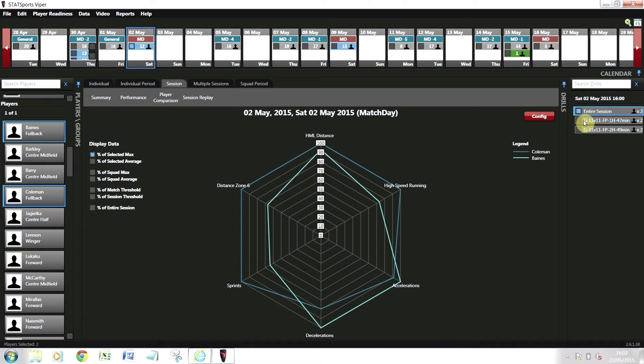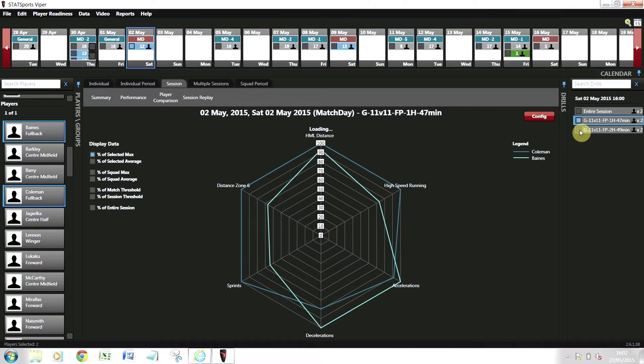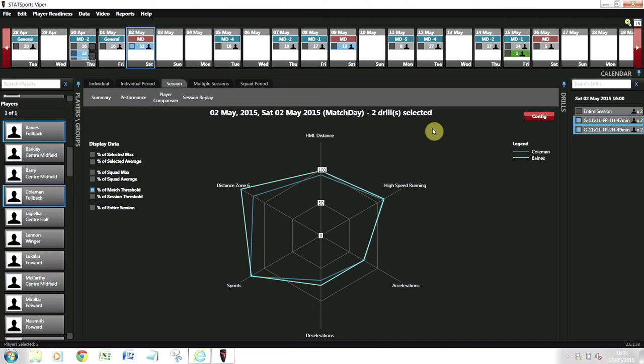I'll click on first half and second half so the data is drilled. Now the data is loaded, you can see that in terms of the game, those players were overloaded in terms of the number of sprint efforts and distance in zone 6, which is sprint distance over seven meters per second squared, and they also had an overload in high speed running.